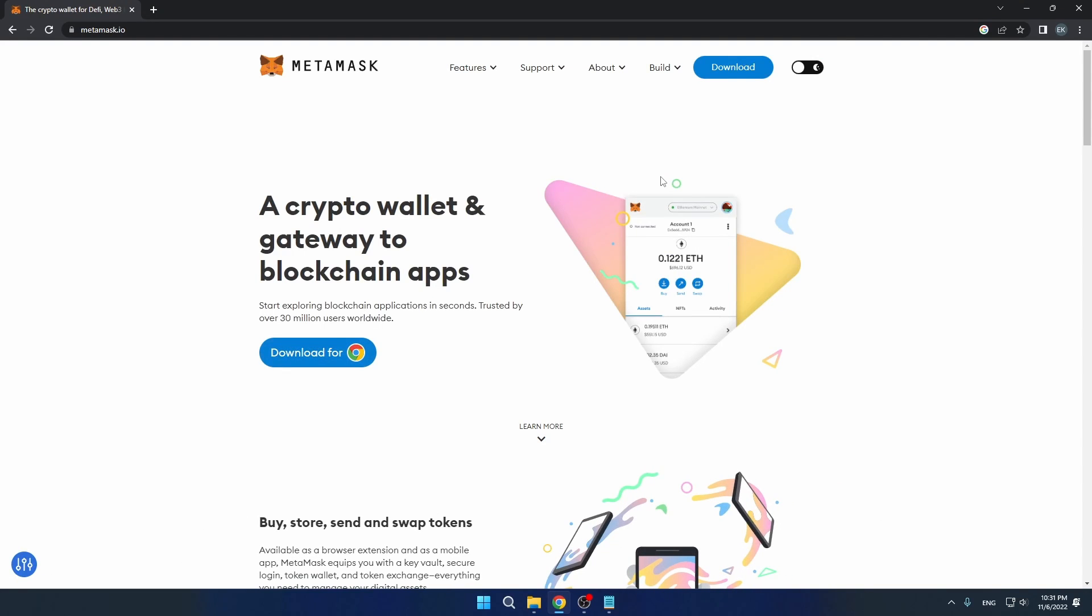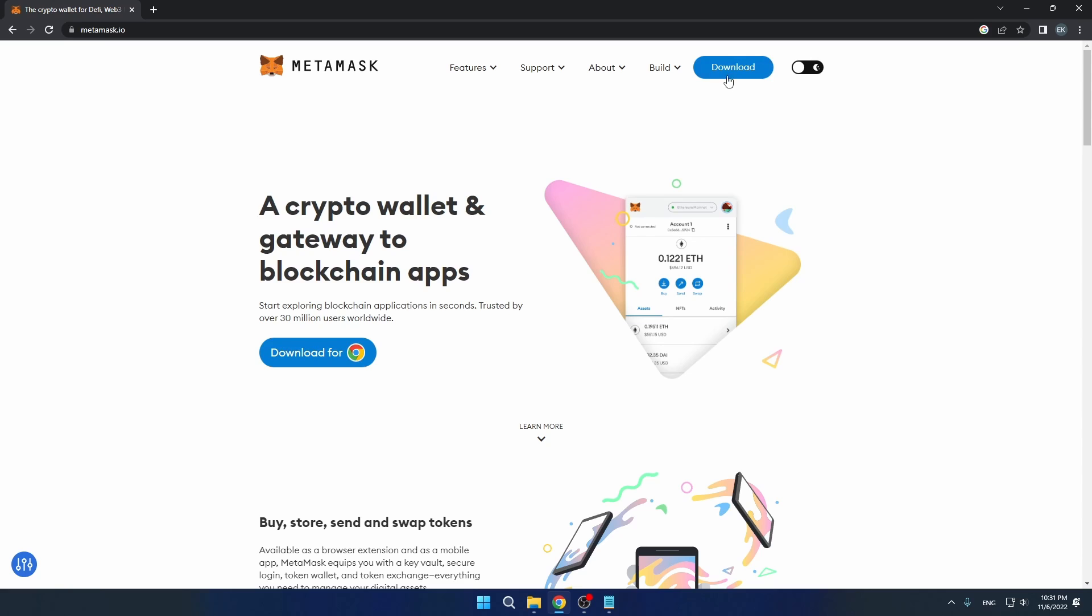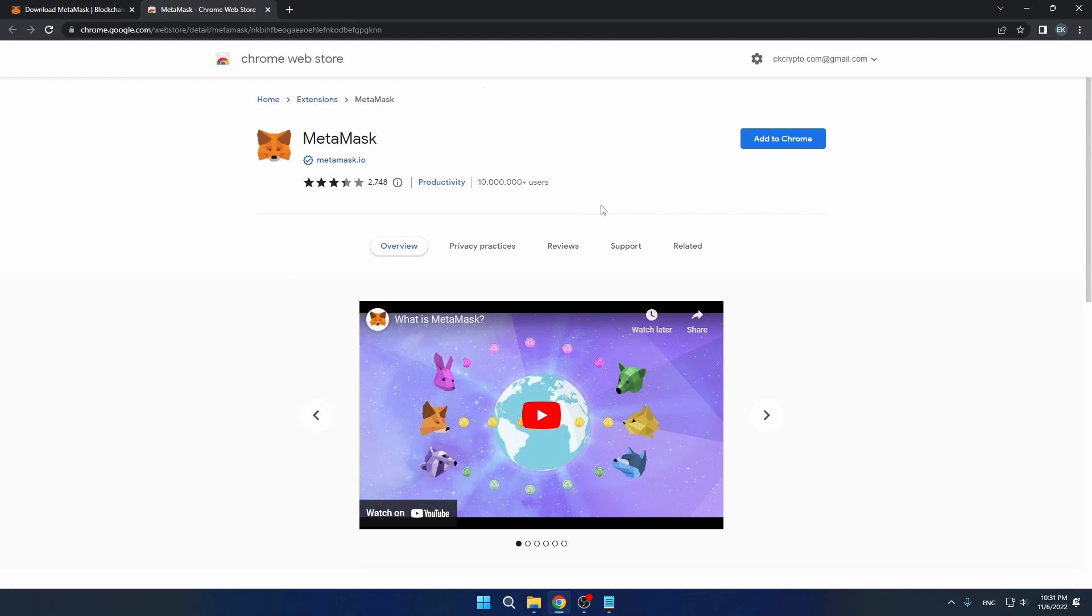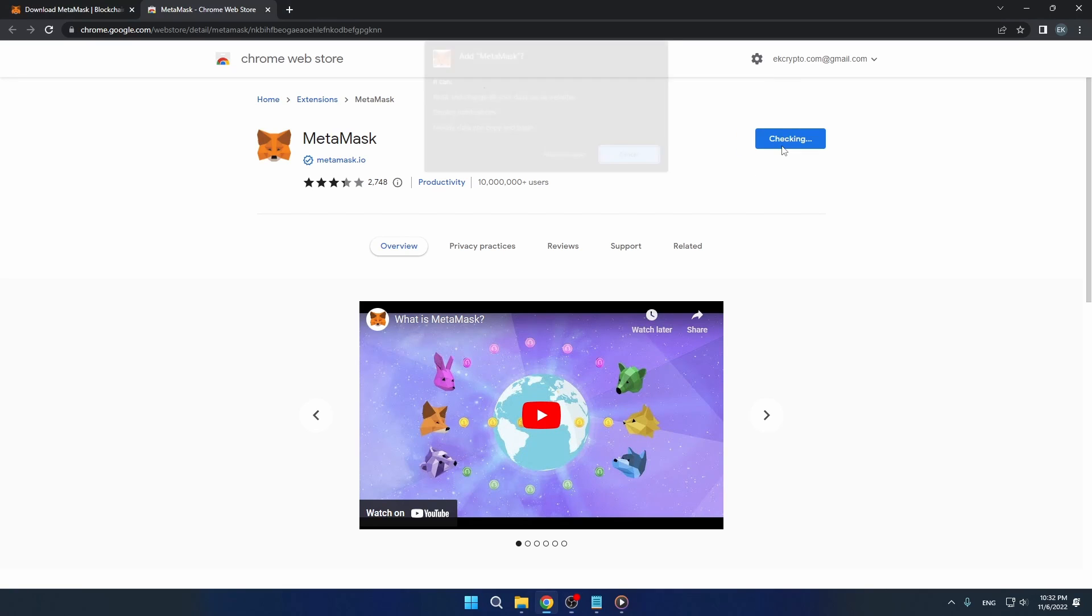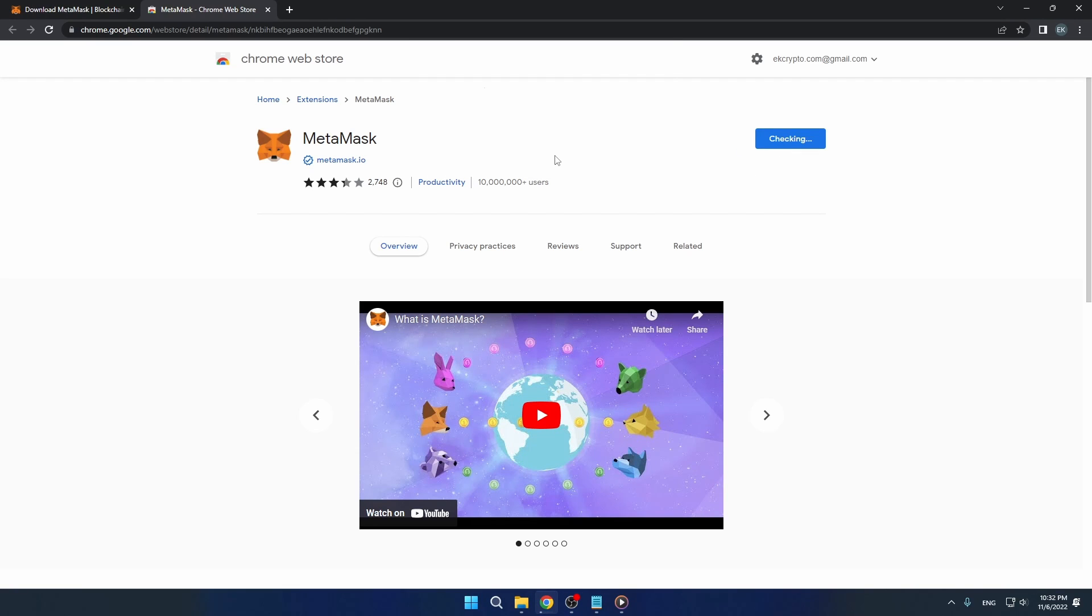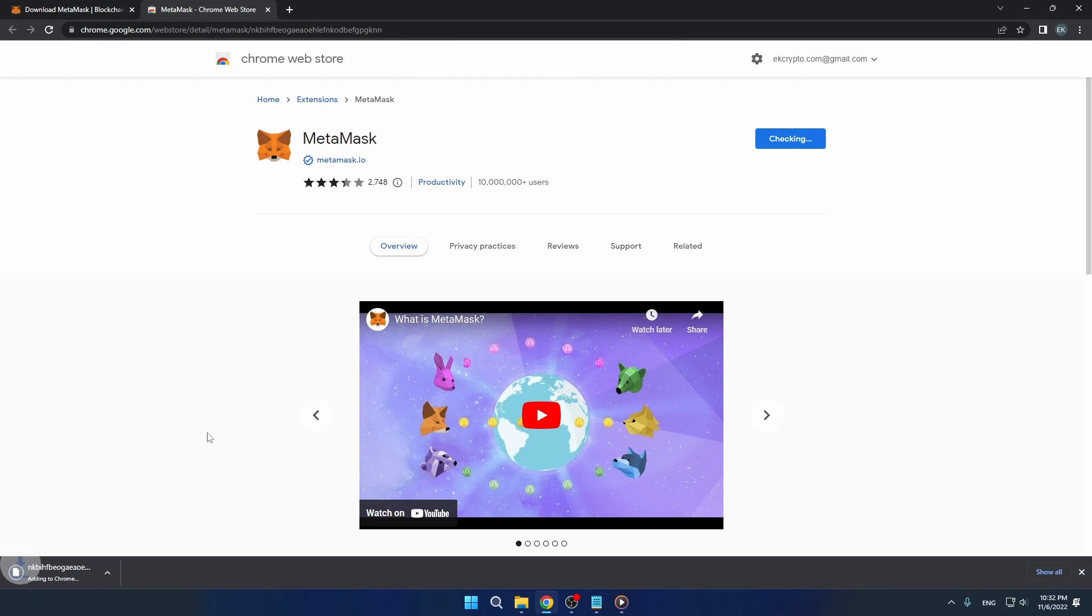Click on the download button once shown and you'll be forwarded to the Chrome web extension for download. Click add to Chrome, add extension, and wait for your extension to download.